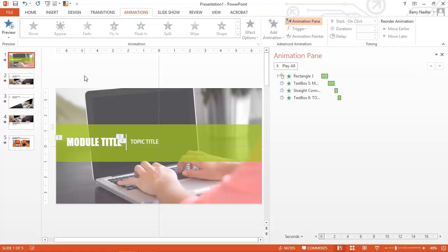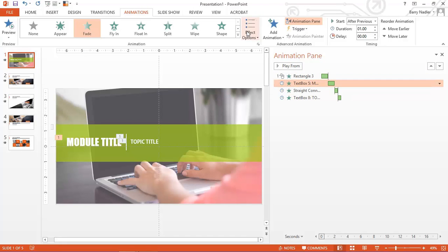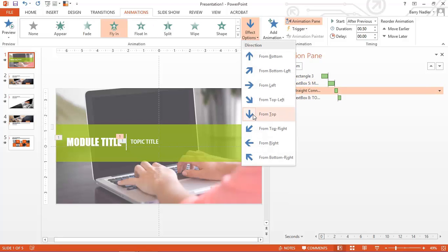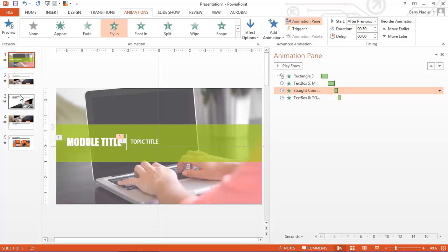On this first slide, you can take a look. There's also animations here. There's that connector. Remember, it was a fly in. And it flew in from the top. Okay, so let's look at the next slide here.